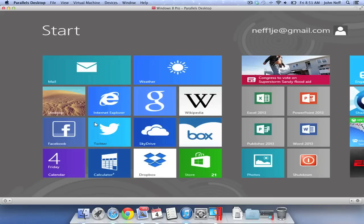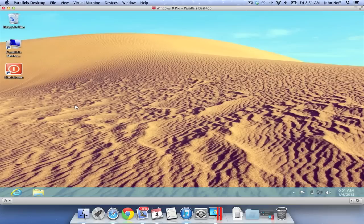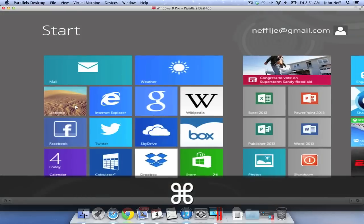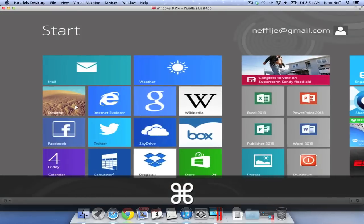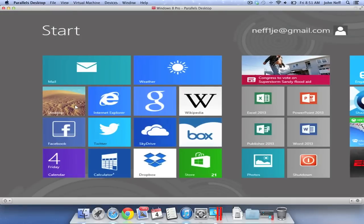Back in the start menu, I'm going to click on the desktop icon. If you are a Windows user, this is the traditional view that many of you may be used to. Again, I'm going to press the command button on my keyboard to bring me back to the start menu.